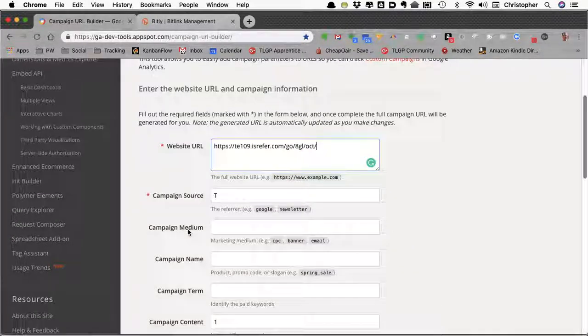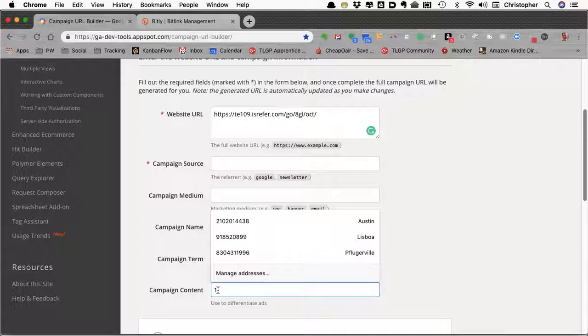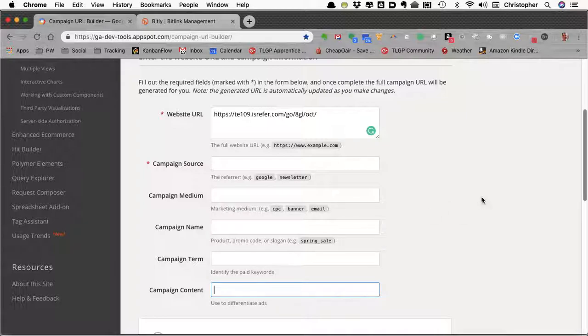Then you have a number of fields that you can use to add information to the end of this link for tracking. I am not an expert on how to use all of these. You only need to use a few.